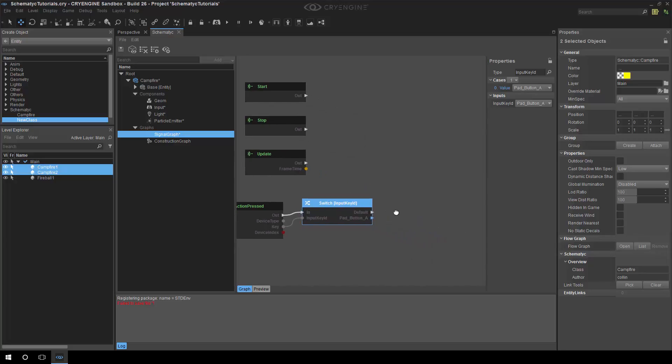Before we go forward just so I can understand and maybe the viewers can understand, how does this relate, and by this I say the action press node and switch, to the other nodes that already exist? Are they required or is this just a framework that whenever you bring up a graph you have the start stop and update? How does that relate to the action press node that you just put in there? They're completely isolated logic, so it's not required to interface with them or interact with them in the graph.